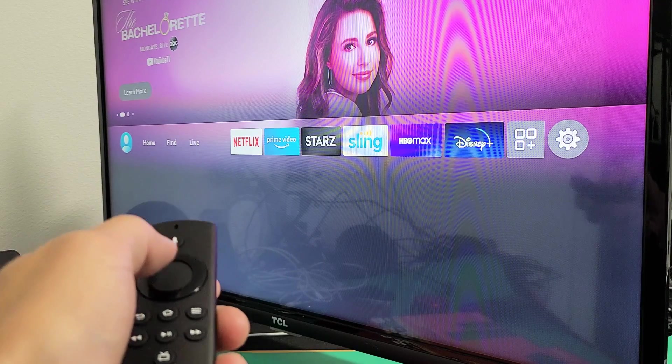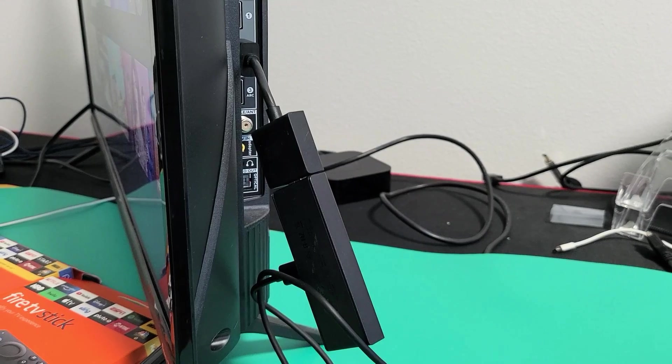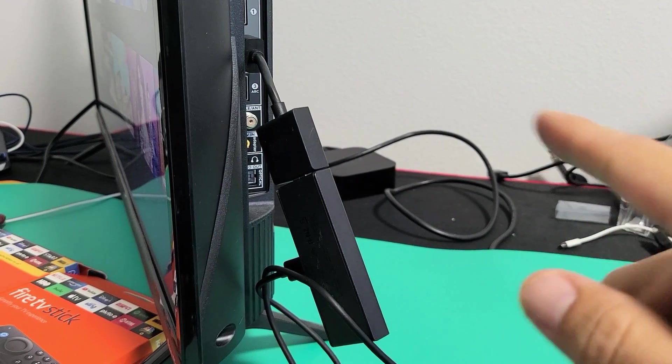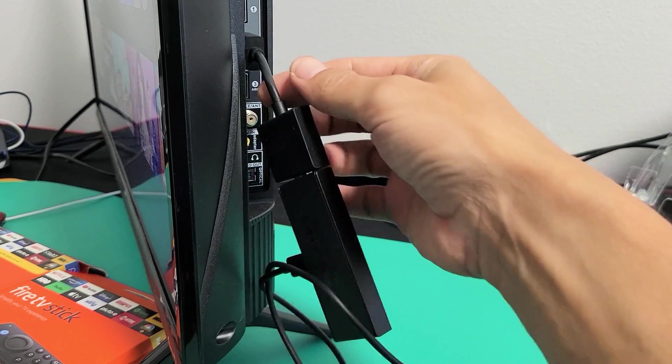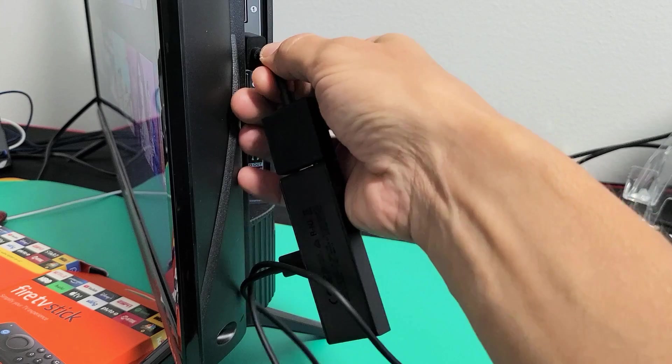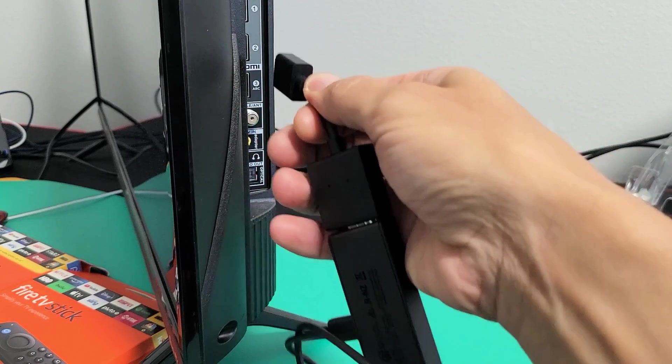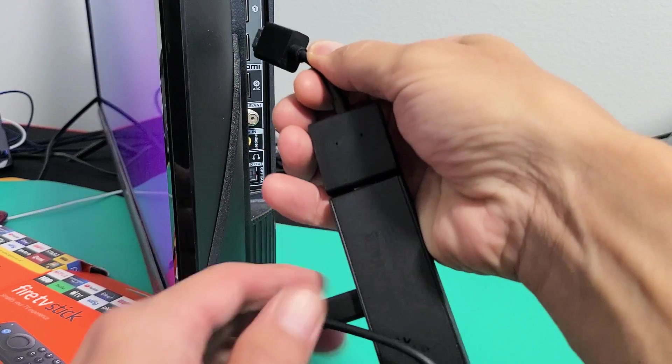However, if you still have a black screen, the next thing to try is this: go ahead and pull out the HDMI. I'm going to pull it out and put it in another HDMI port.